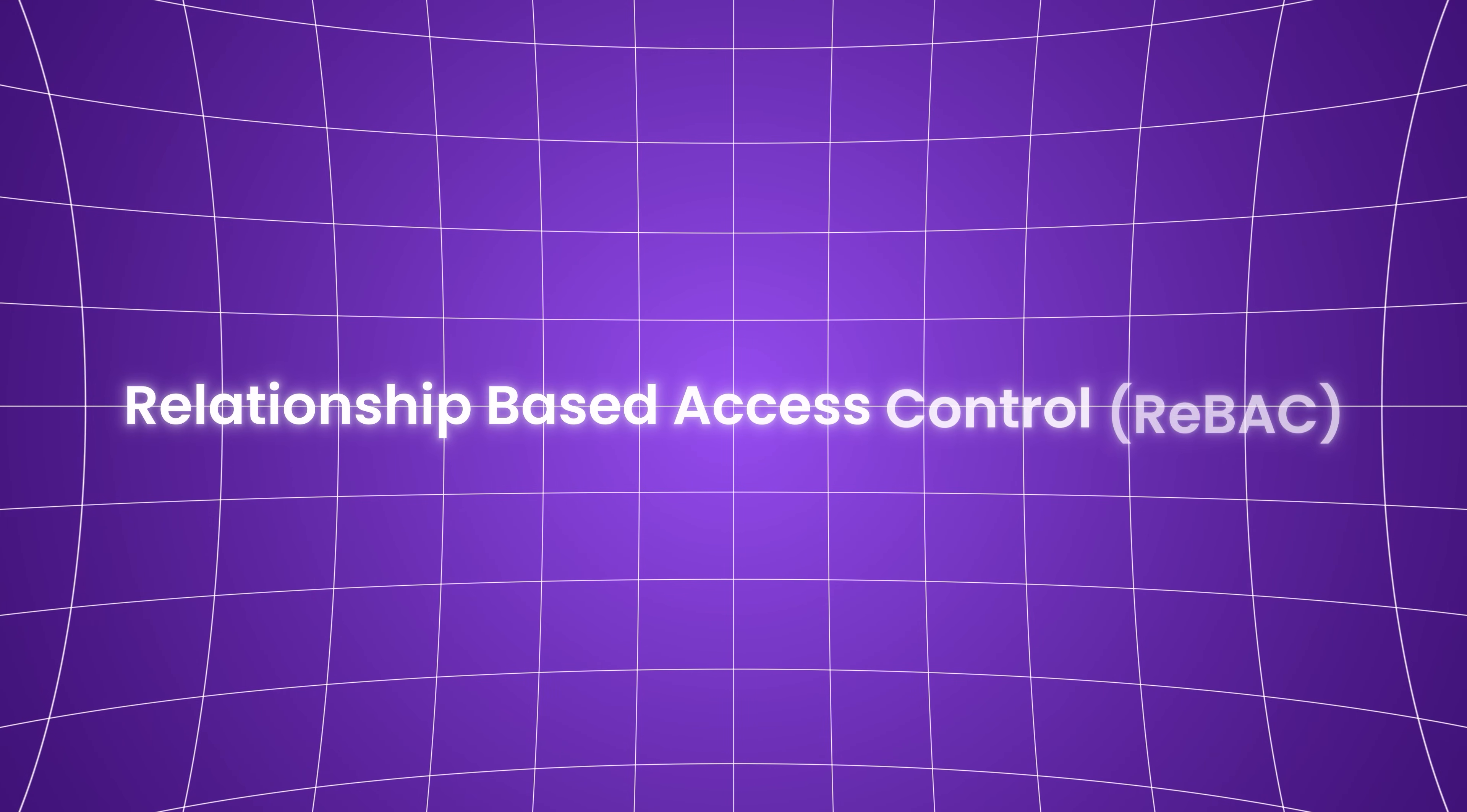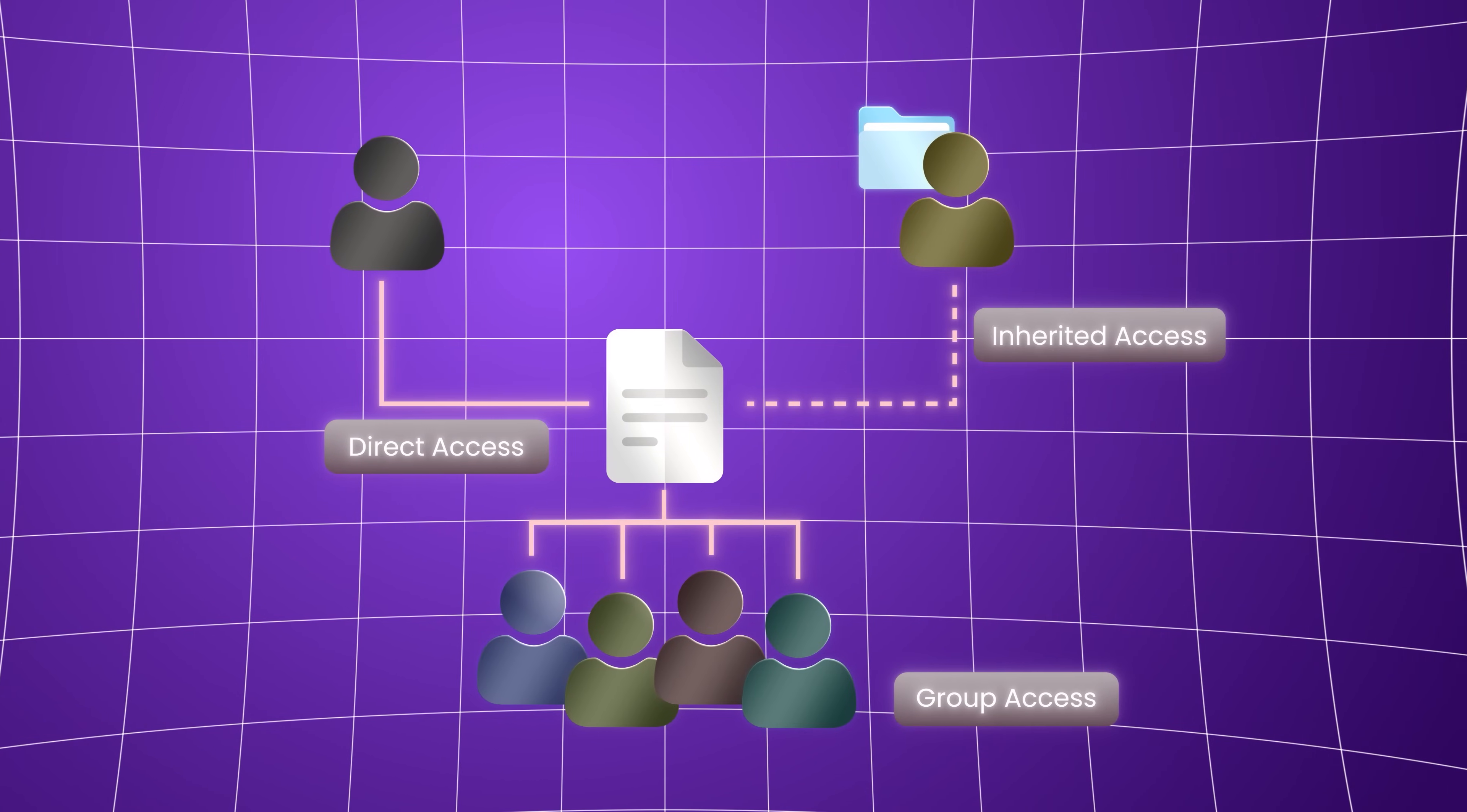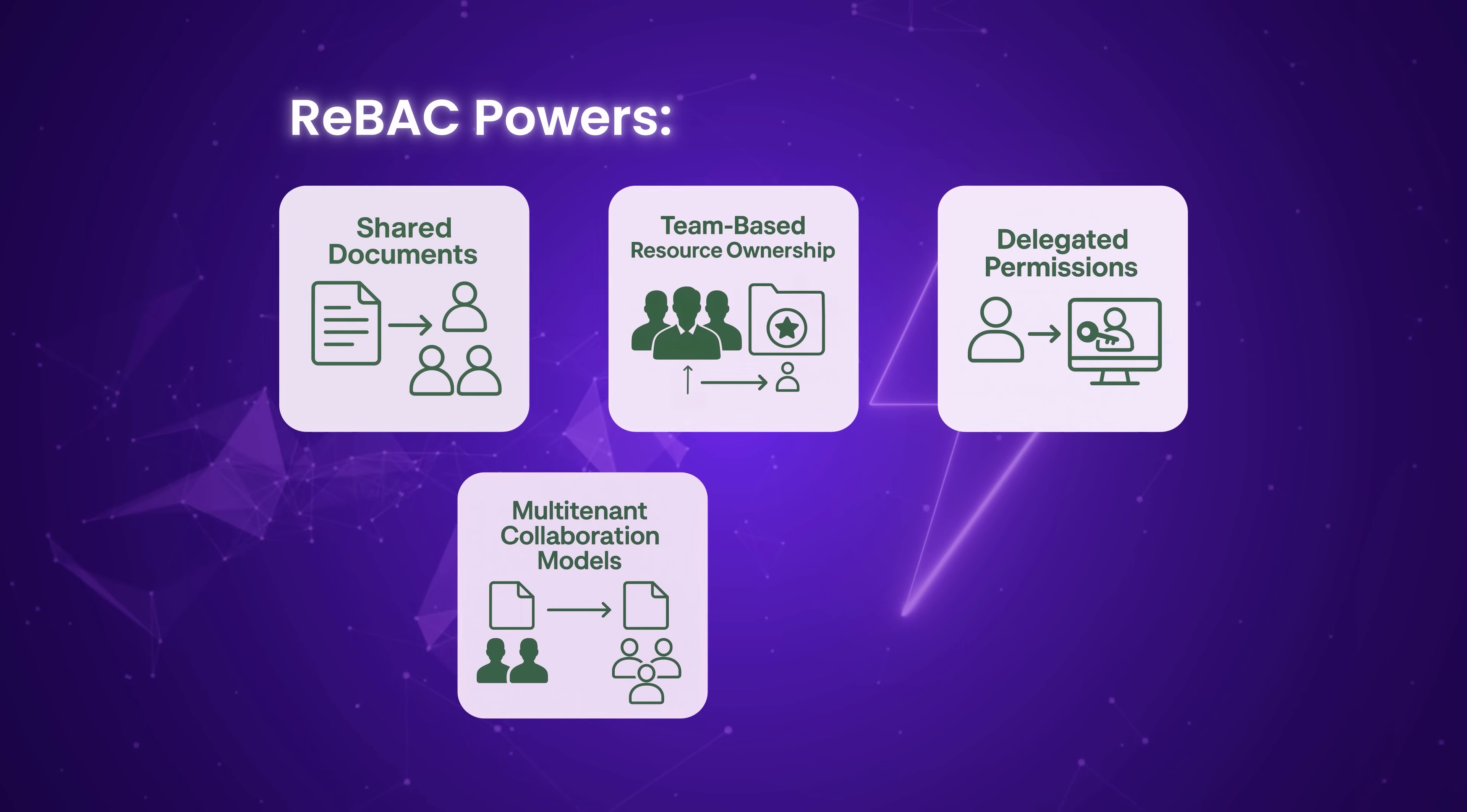That's the idea behind relationship-based access control, ReBAC. It treats your system like a graph with users, resources, and the relationships between them as first-class citizens. If you've ever shared a document in Google Drive, you have used ReBAC. The platform checks whether a user is directly shared on the document, part of a group that has access, or holds a parent relationship like being the project owner. ReBAC powers shared documents, team-based resource ownership, delegated permissions in SaaS, multi-tenant collaboration models, and microservice-to-microservice trust chains.